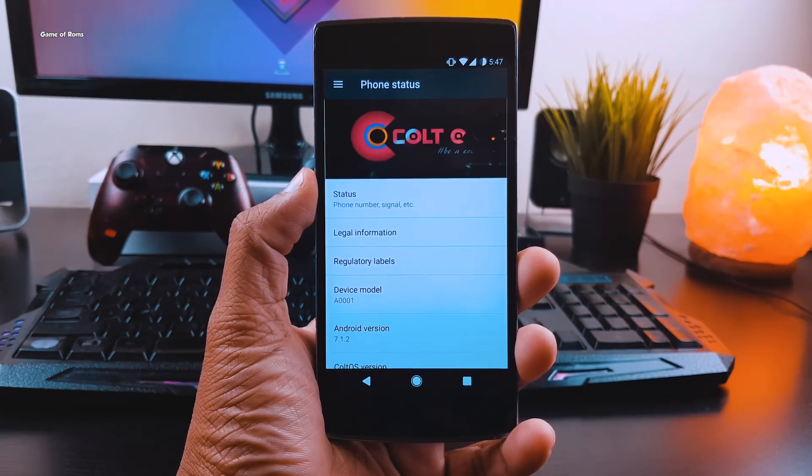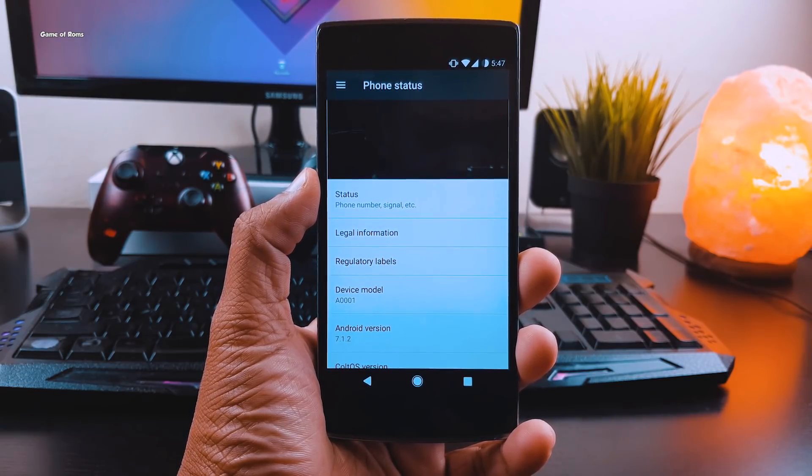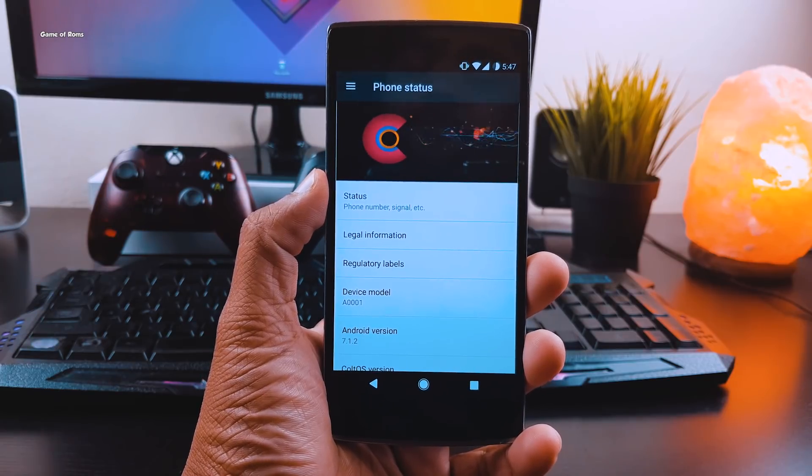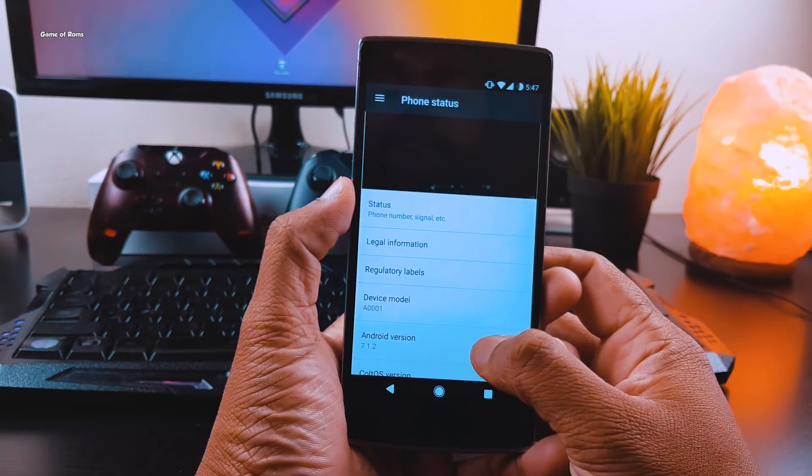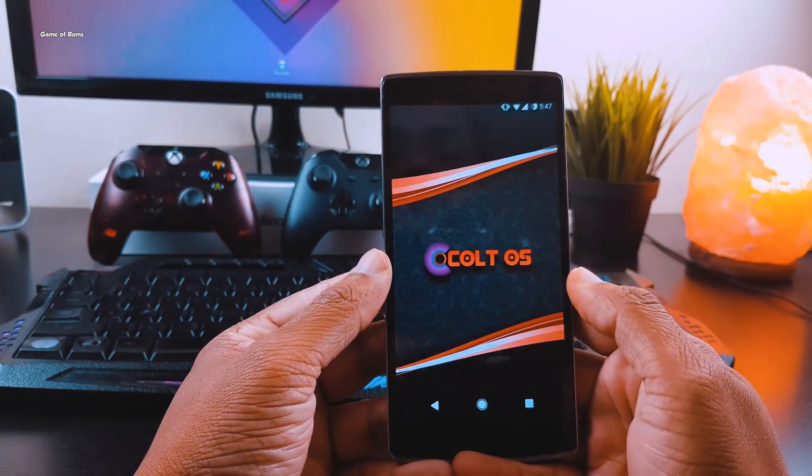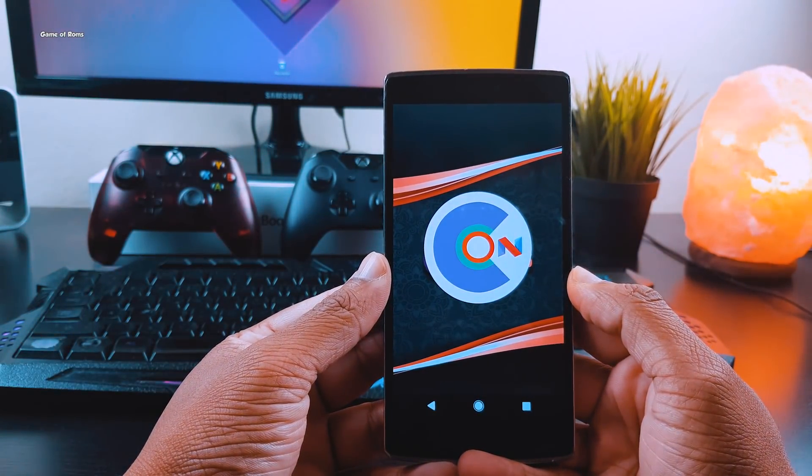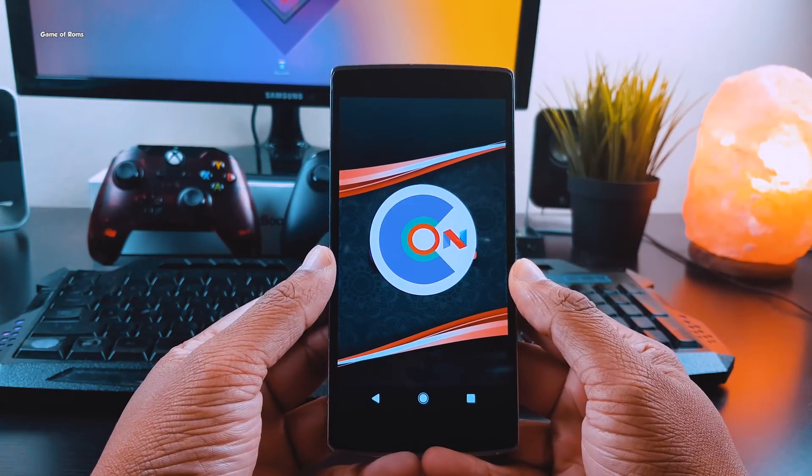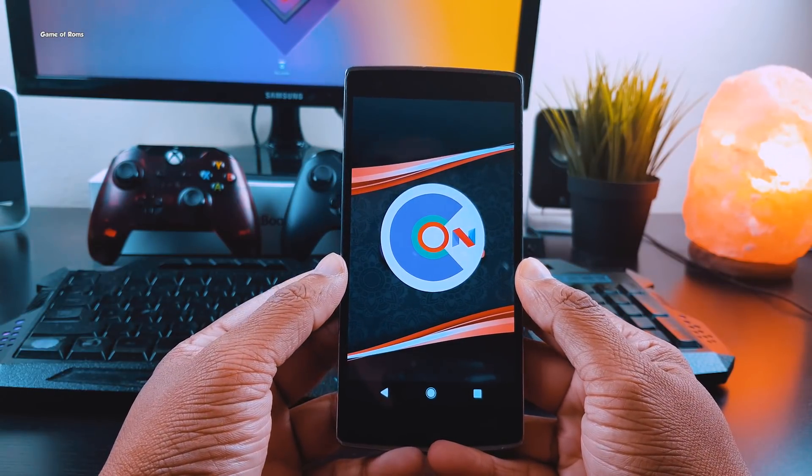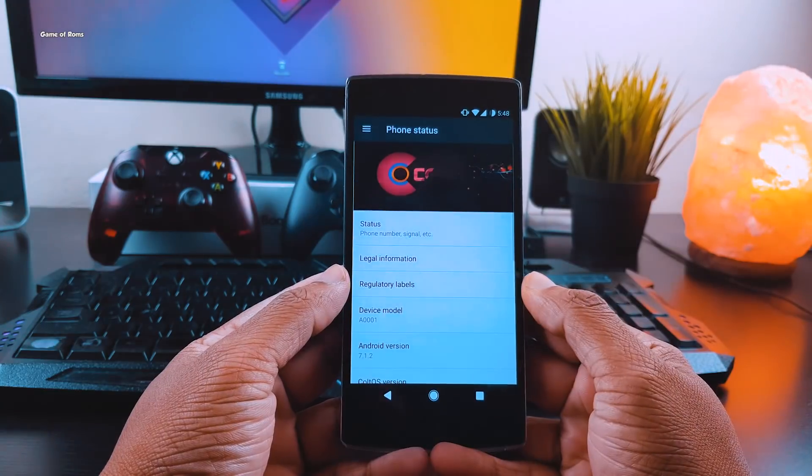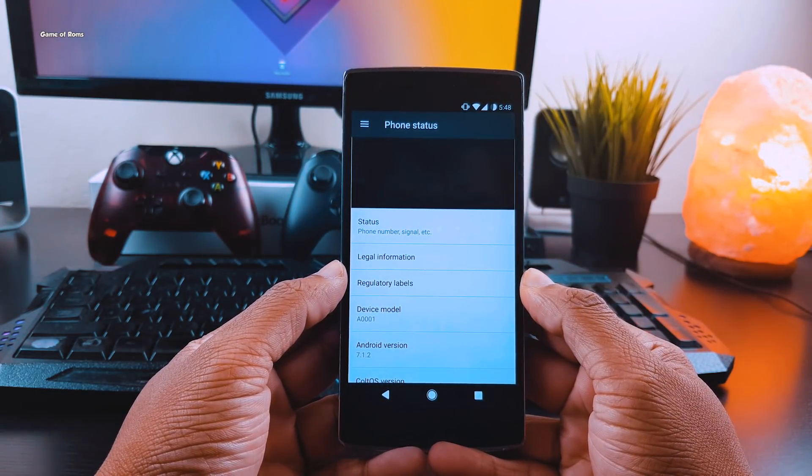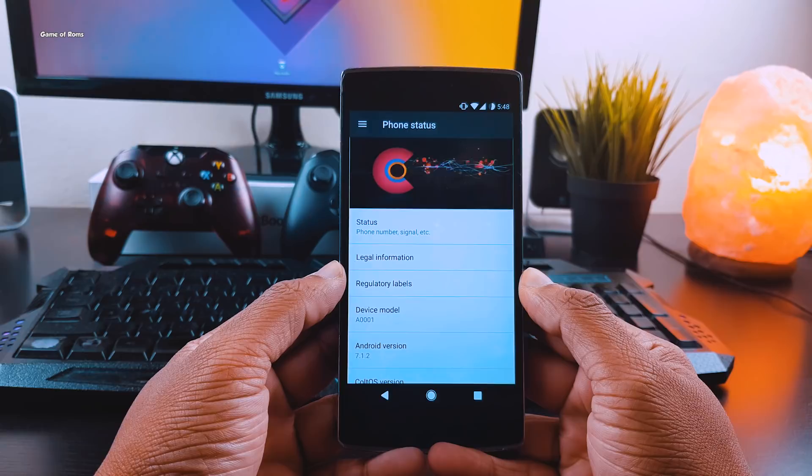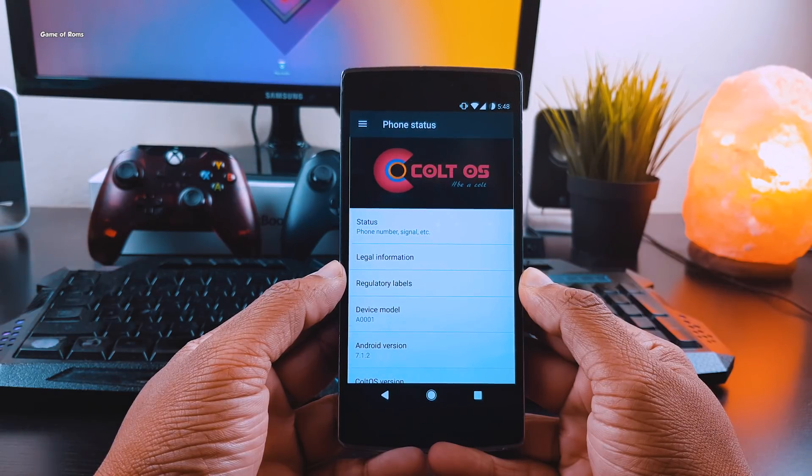Hey what's up everyone, this is Nash and today I'm going to review ColtOS, a pure AOSP ROM based on Android 7.1.2. This ROM is really different because it's a very stable ROM that also provides hundreds of features. For this video I'm using OnePlus One, but this ROM is also available for OnePlus 3, OnePlus 3T, and many other Redmi devices. As always, all the links will be in the description box below.